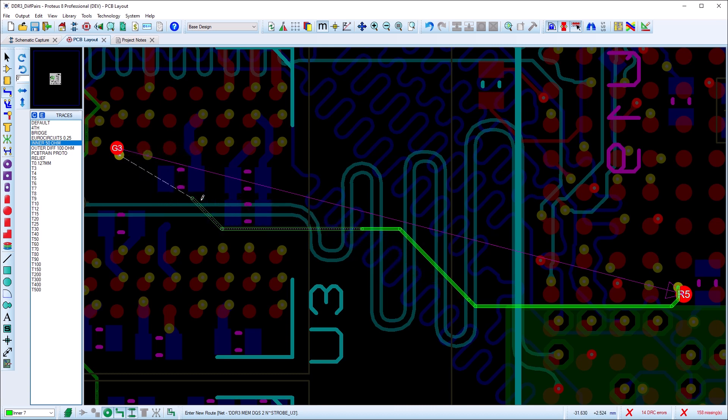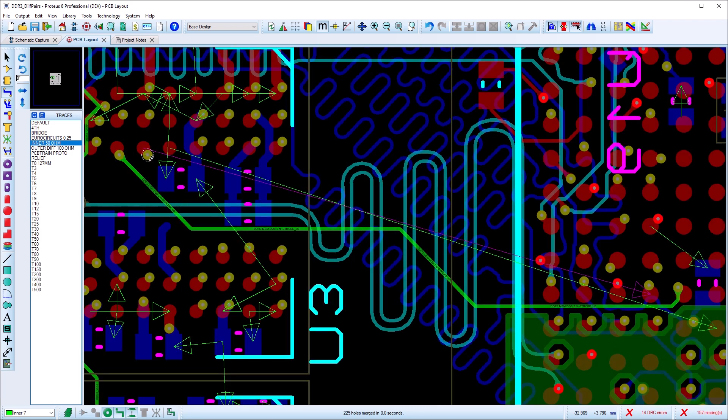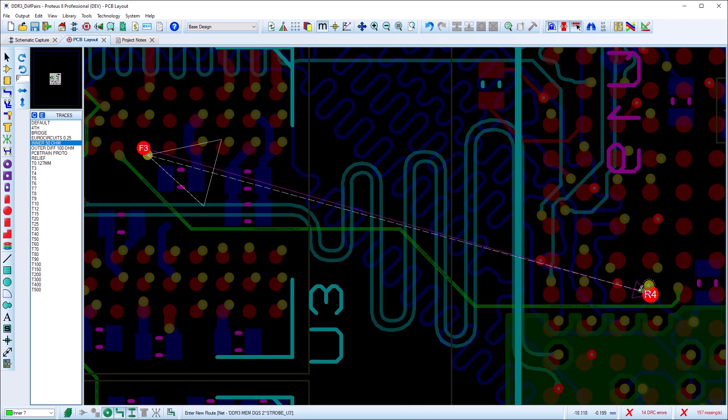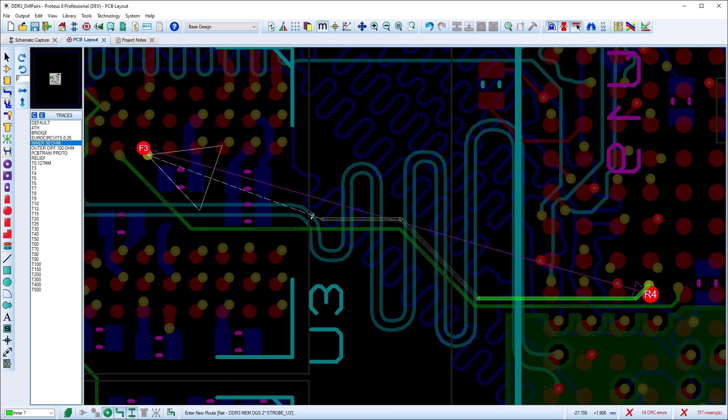Regardless of how the diff pair is routed, Proteus will detect when it is completed and the lengths of the two tracks are then equalized by the addition of small serpentine sections after corners.